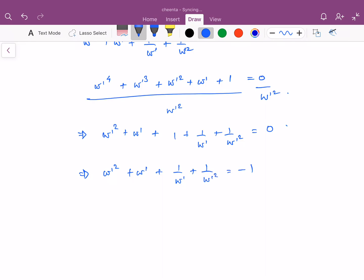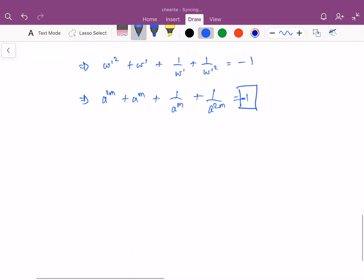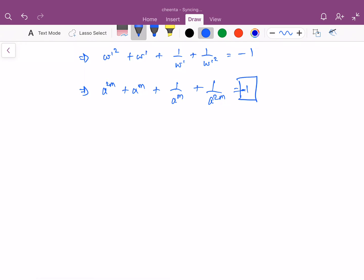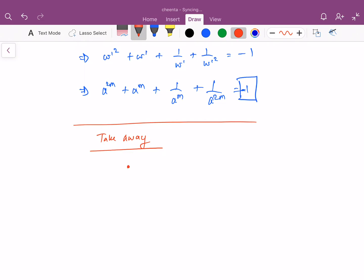Replacing omega' with a^m, we get a^(2m) + a^m + 1 + 1/a^m + 1/a^(2m) = 0, which means a^(2m) + a^m + 1/a^m + 1/a^(2m) = −1. Hence our answer is negative 1, and we have successfully solved this problem. The key takeaway is that you must understand how complex roots of unity work, including some of their geometry and what primitive roots are.